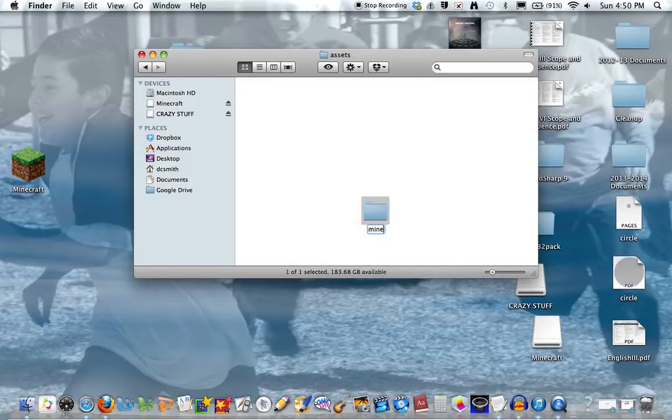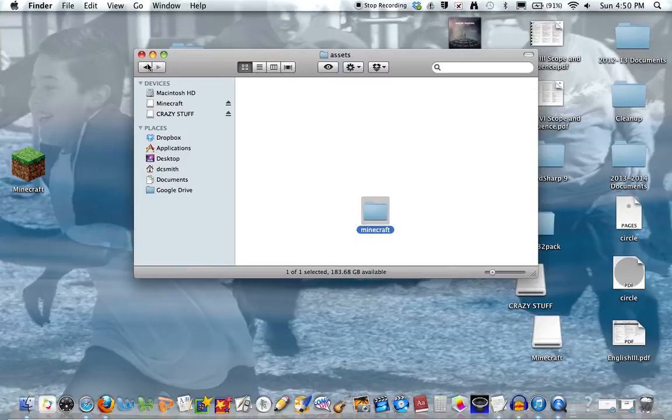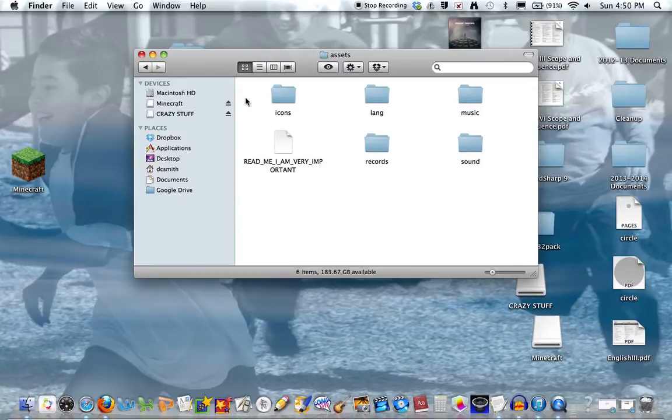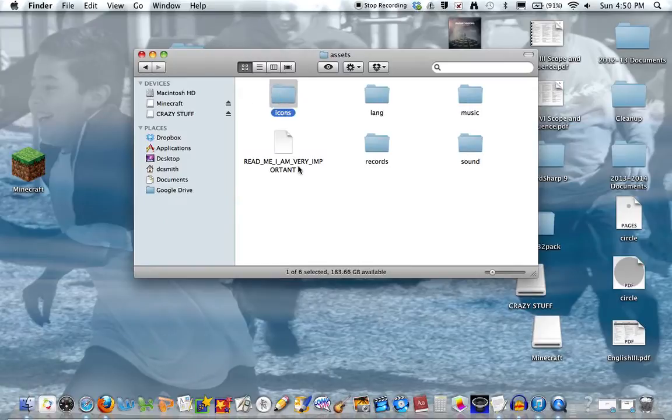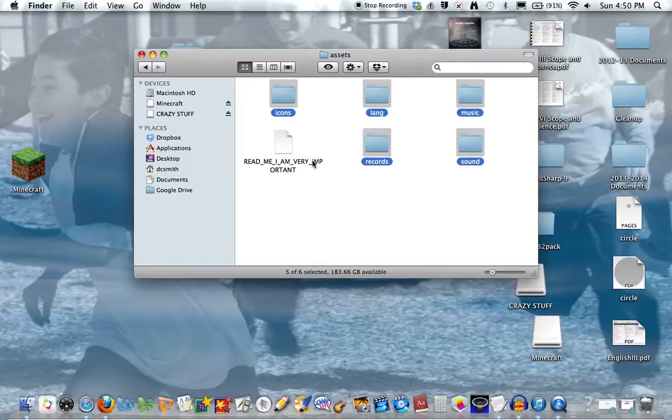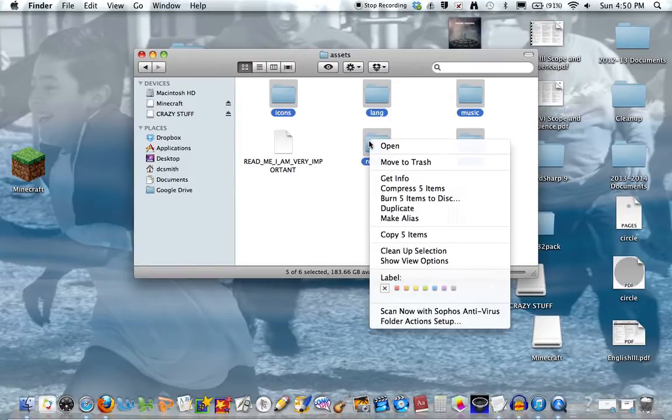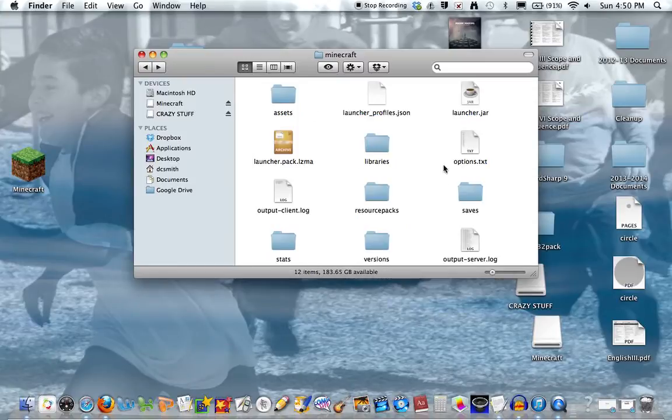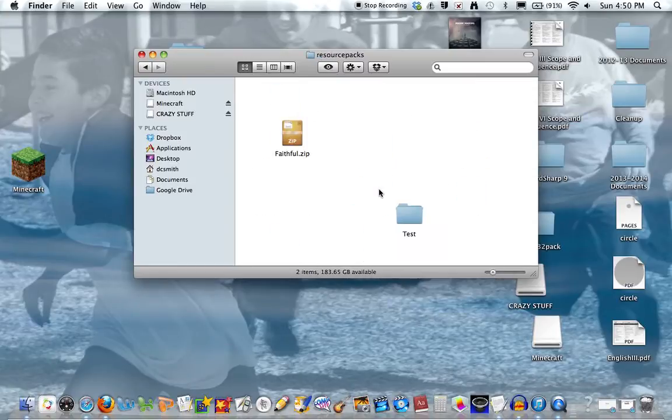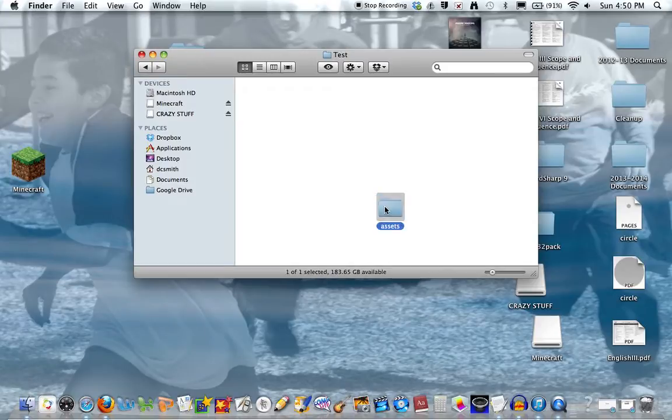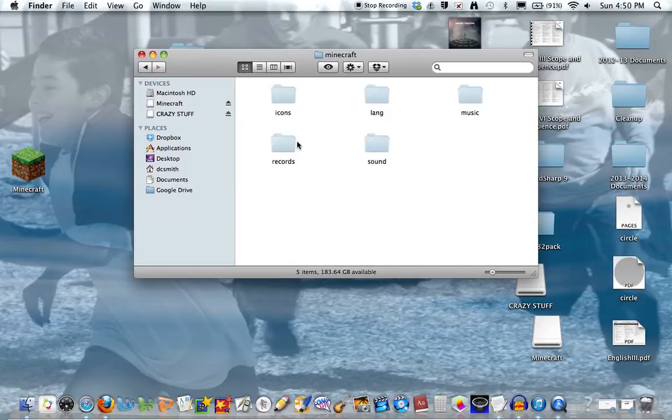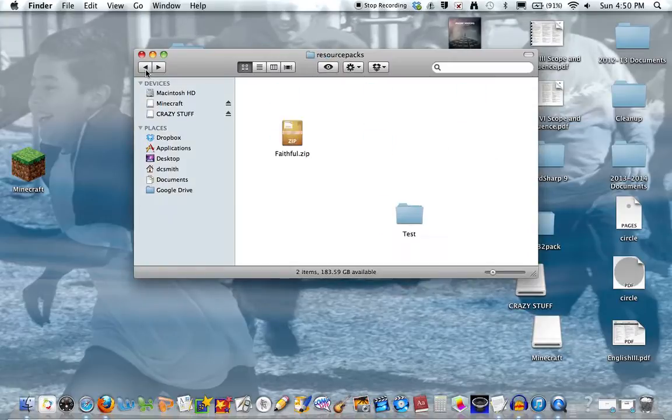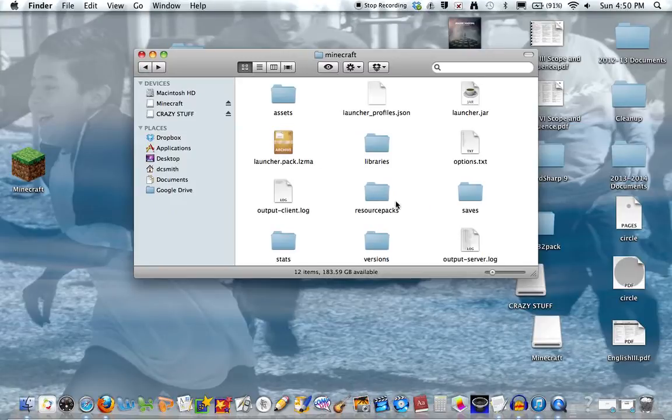Now since you did that, you need to go back to assets. Press Command A and Shift-click the readme, copy these, go back to test, assets, minecraft, and press Command V so they all copy.